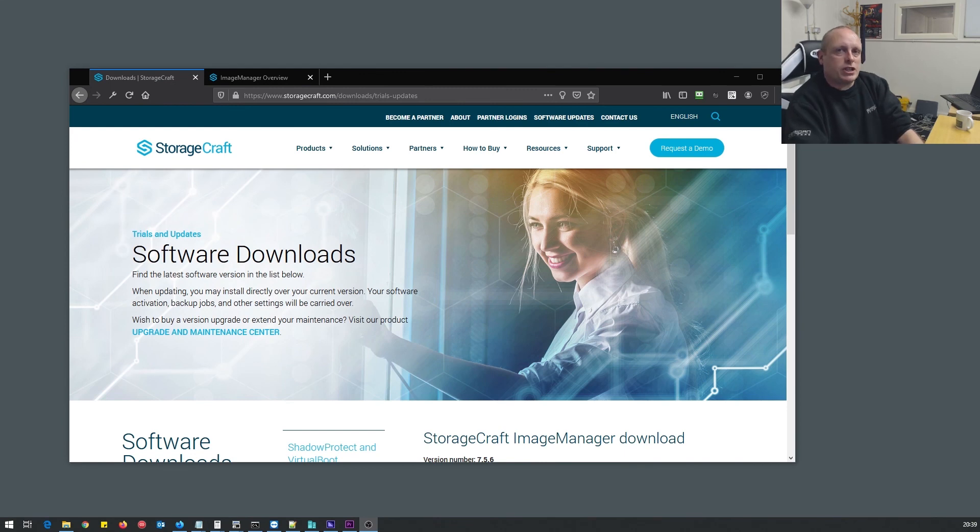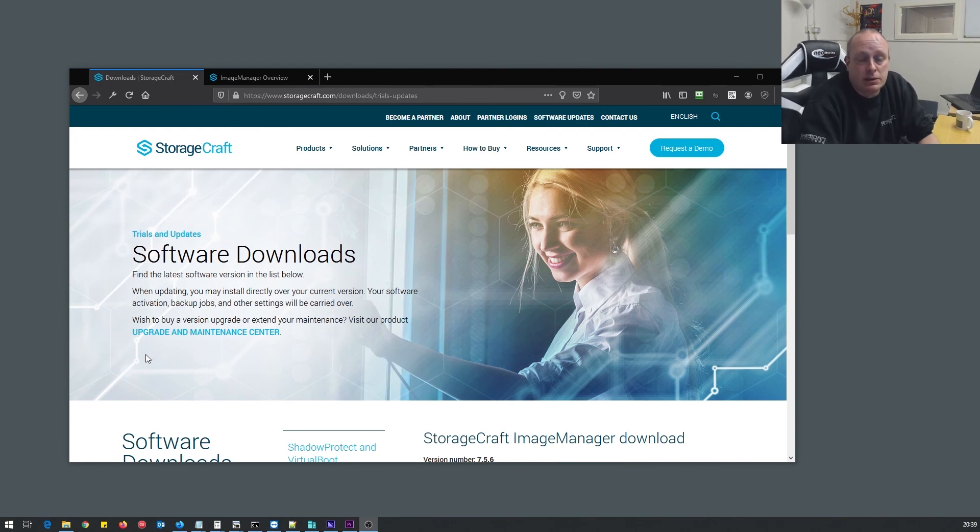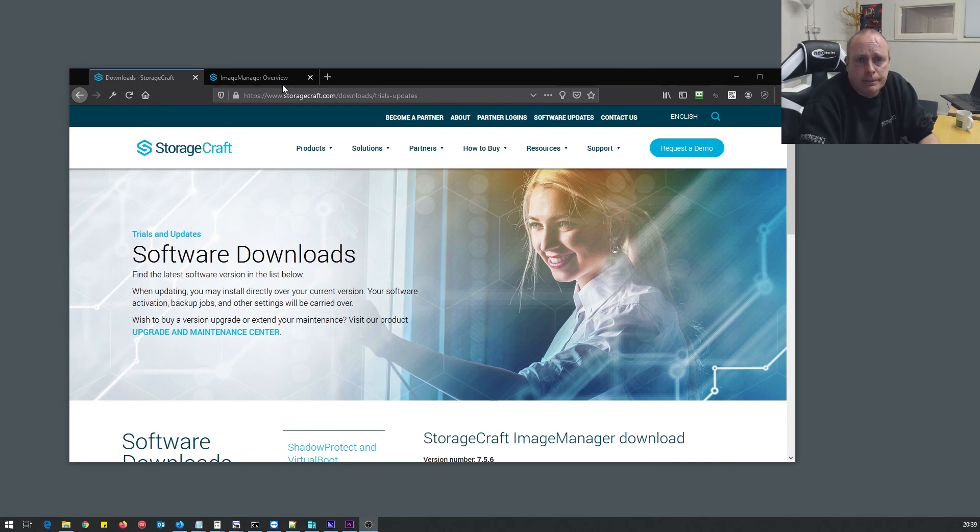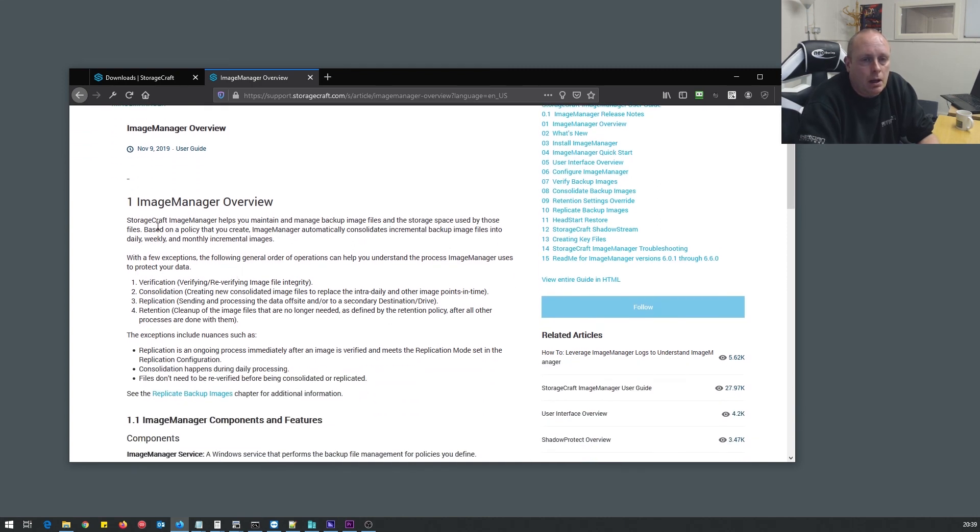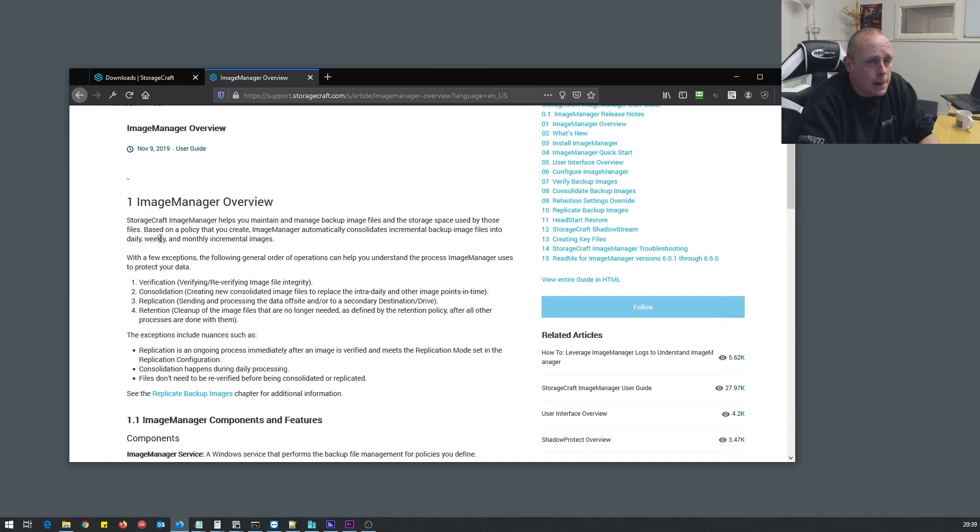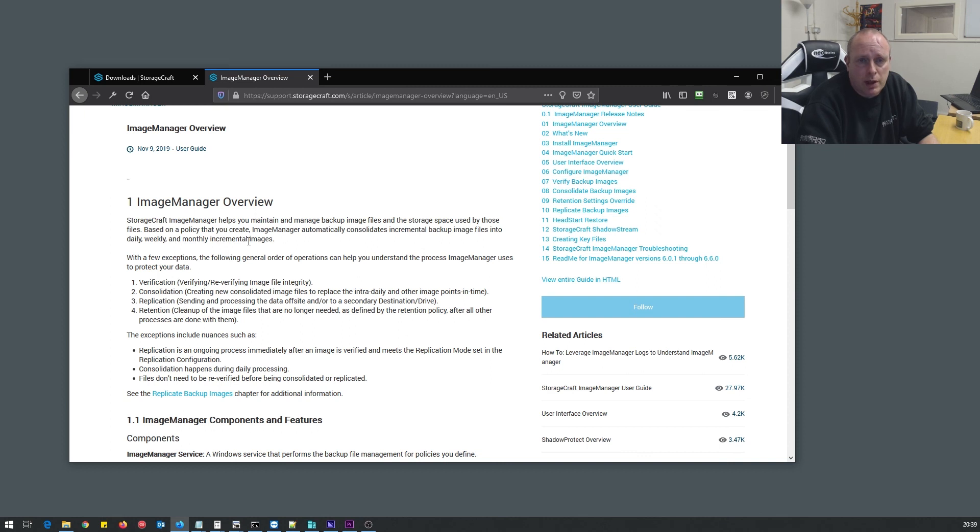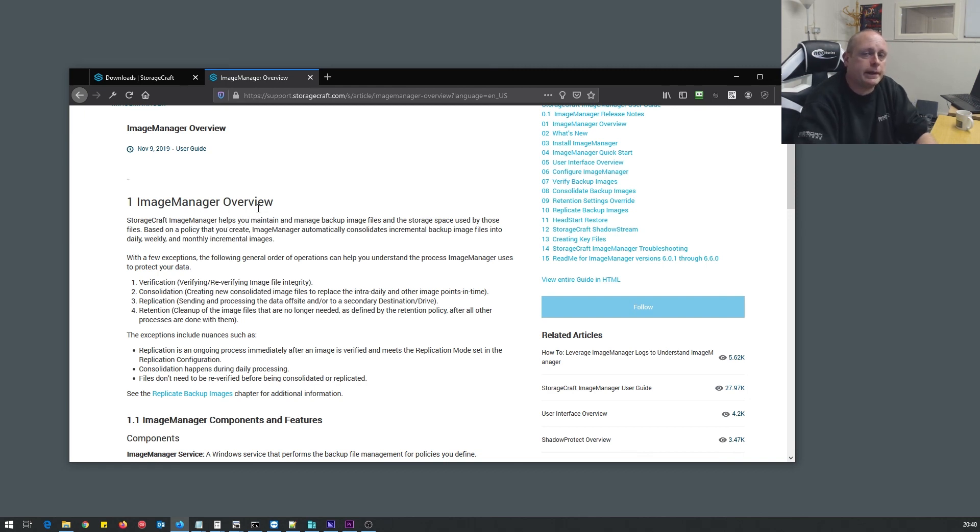So that's pretty much it as far as getting Shadow Protect SPX installed and your first backup running. In the next video I'll need to go through Image Manager. Image Manager is used to verify that your backups work, to consolidate your backups. I'm reading from the website, StorageCraft Image Manager helps you maintain and manage backup files and the storage space used by those files. Based on the policy that you create, Image Manager automatically consolidates incremental backup image files onto daily, weekly and monthly incremental images. So we'll go through that in the next video and I'll try to get it done as soon as I can. Thank you for taking the time, if you have made it to the end of the video, please do me a favour, hit the like button, thank you.